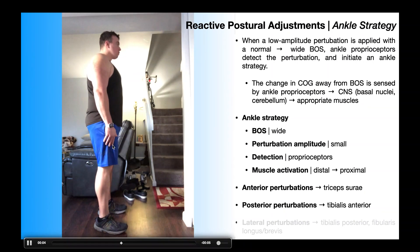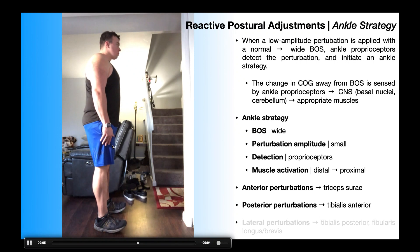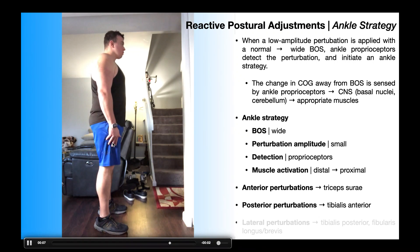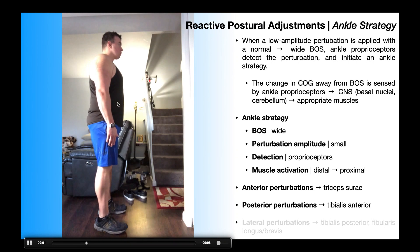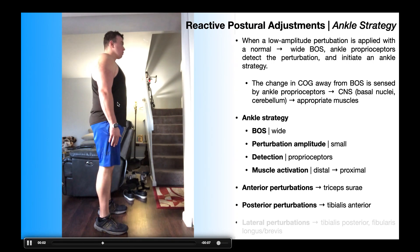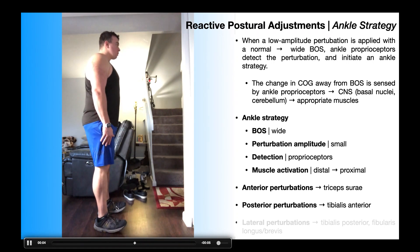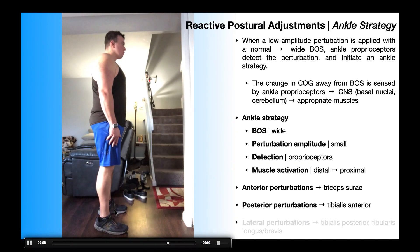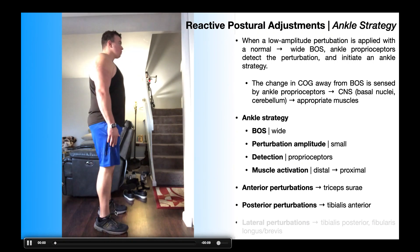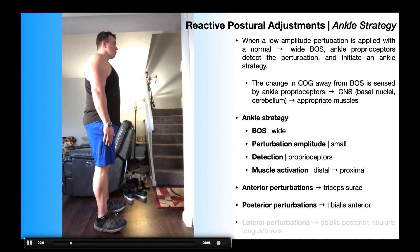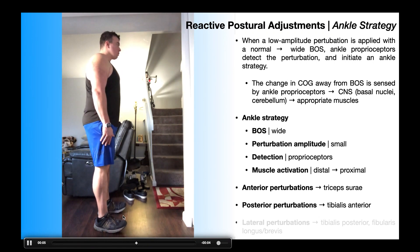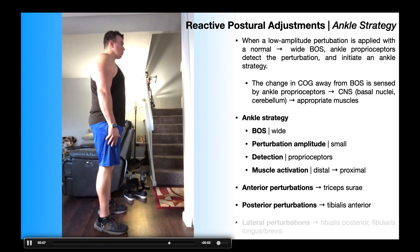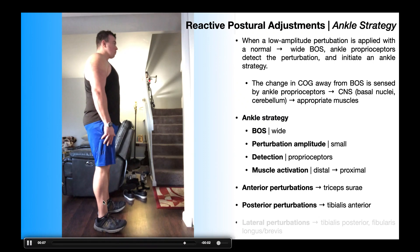After tibialis anterior activation, you might get some quad activation — particularly rectus femoris, which is a hip flexor — and then the rectus abdominis last. So the activation is distal to proximal, with a wider base of support and smaller perturbation amplitude. In this case, the toes can come off the ground and the person balances more on their heels, which the tibialis anterior allows.